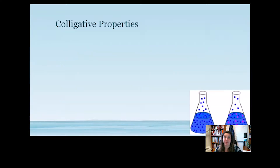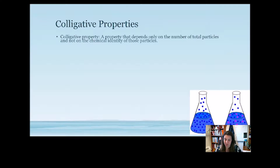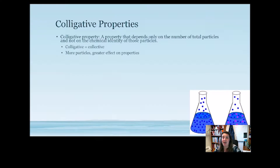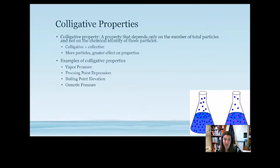Colligative properties are properties that depend on the number of particles dissolved within a solvent — how the number of solute particles changes a particular property. It doesn't matter about the identity of the particles, just the number. Colligative means collective, and the more particles we have, the greater the effect. Examples of colligative properties include vapor pressure, freezing point, boiling point, and osmotic pressure.